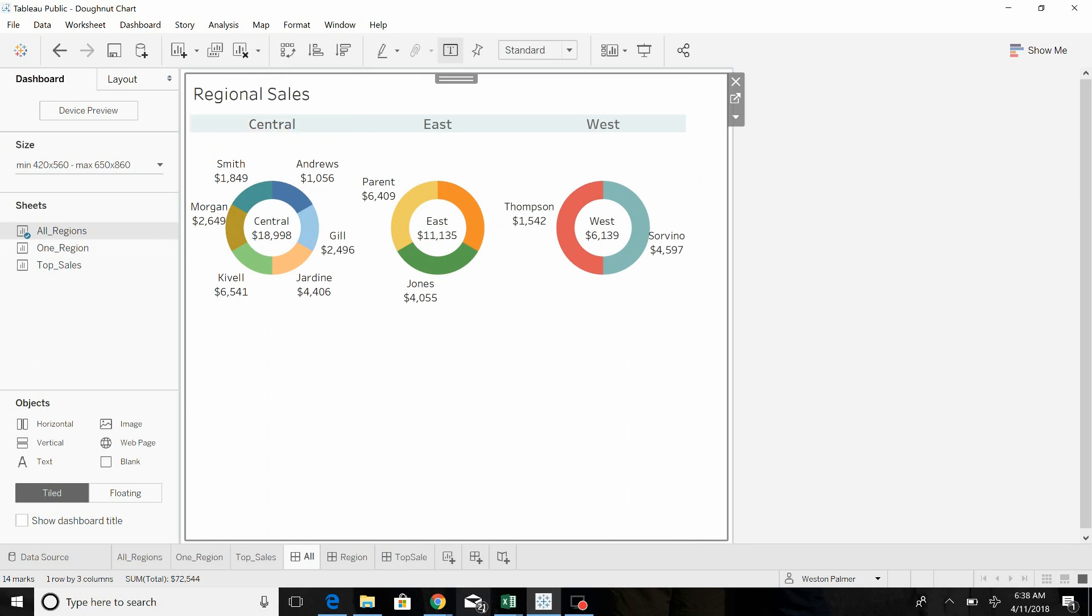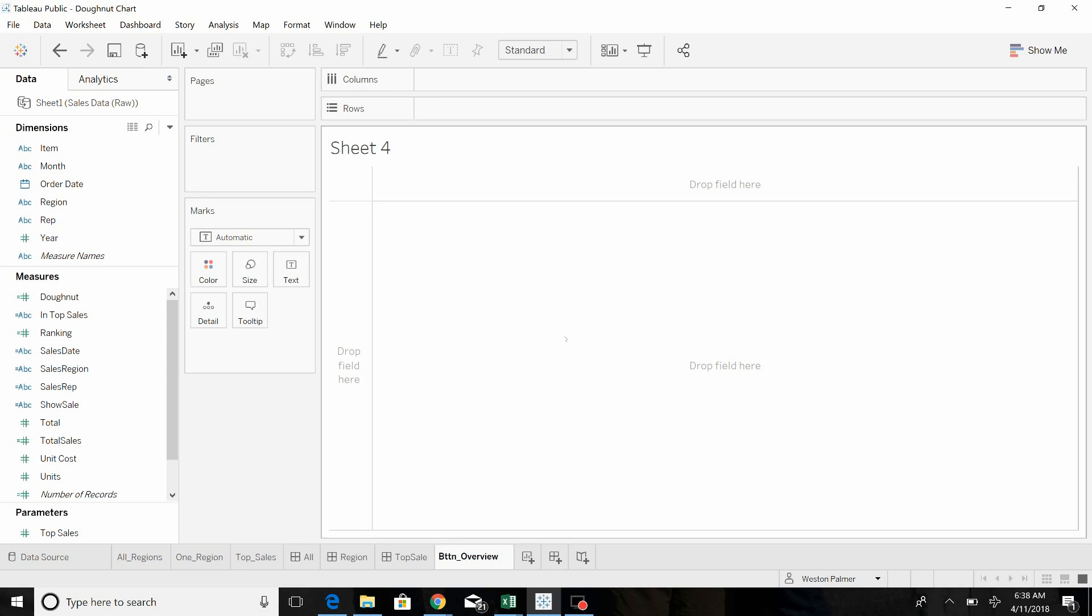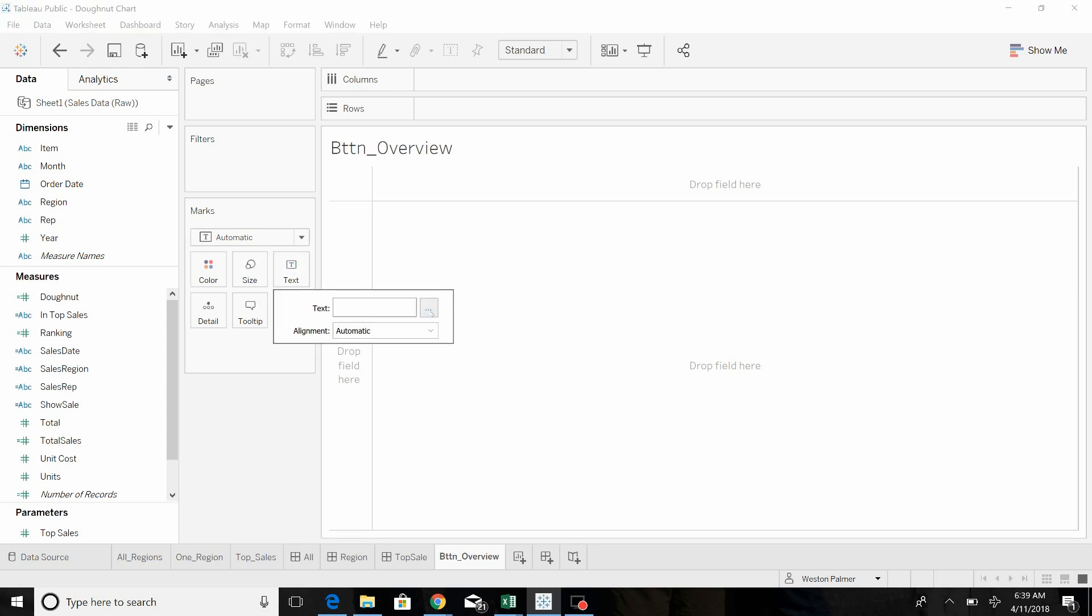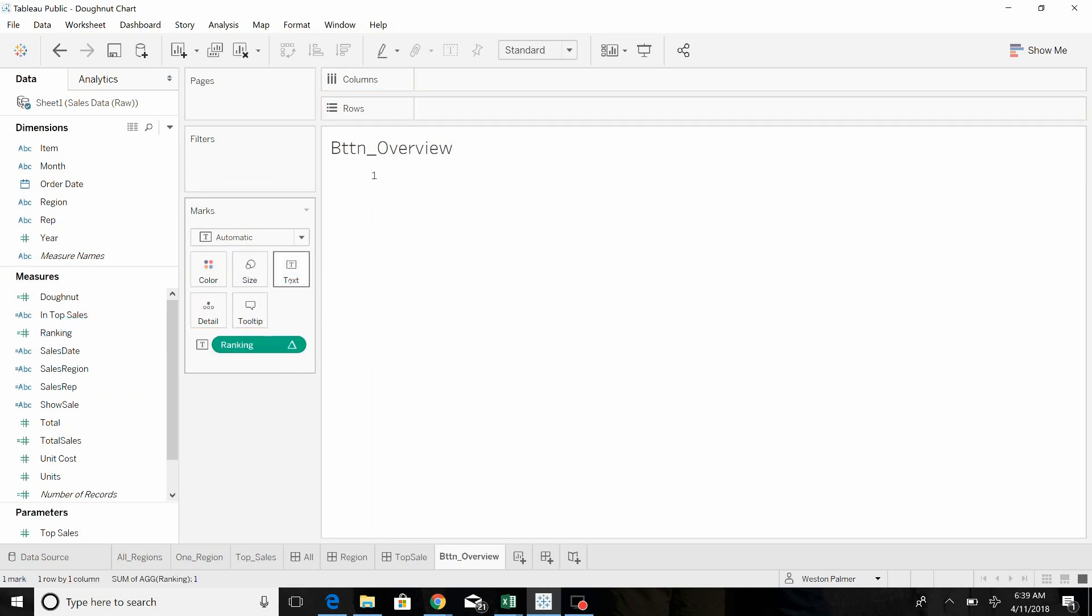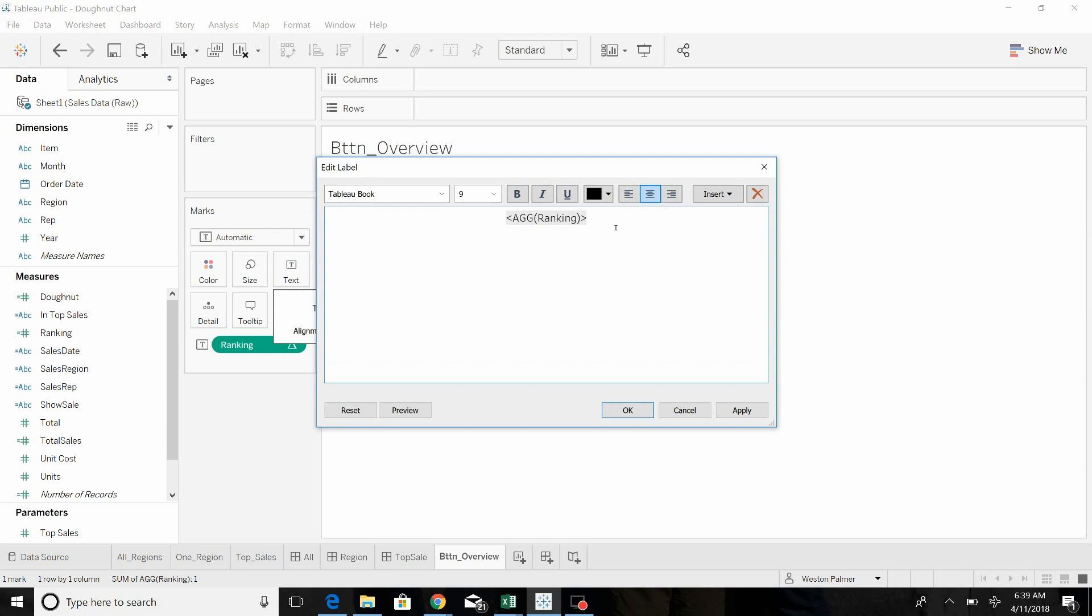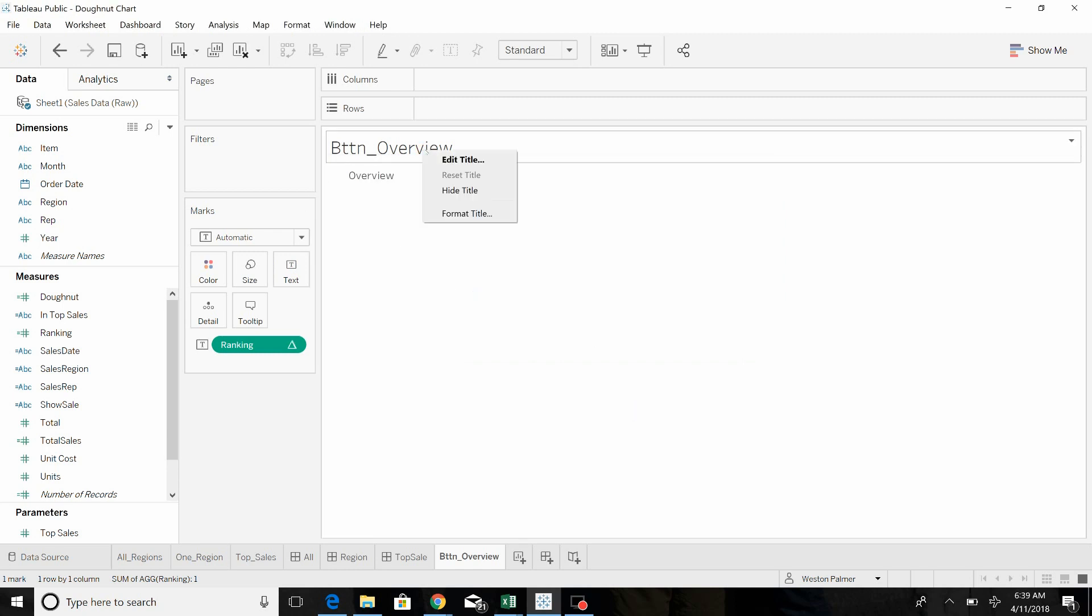Now I'll create a new sheet. I usually like to name, start the sheet names with bttn for button and that way when I'm looking at all my sheets if I've got a large workbook here I'll be able to identify quickly which ones are graphs and tables and which ones are just buttons. What we want to do is add some words. Tableau doesn't allow us to just modify text without something in there. So I'm going to pull over the ranking, that's an index field and now when I come over here to text I can change it. I'll just say overview.